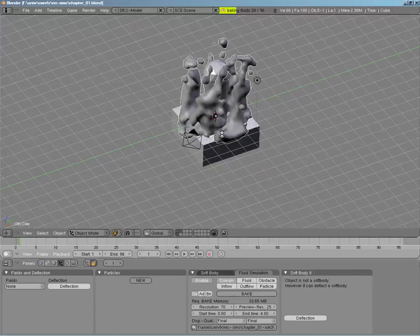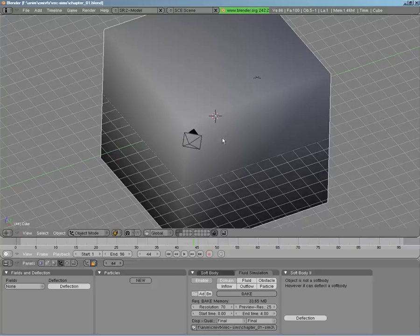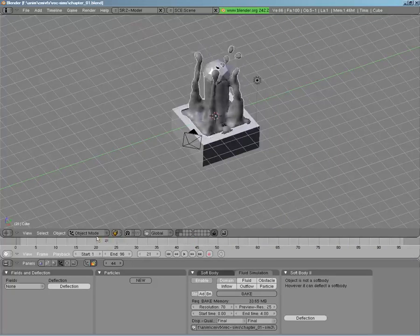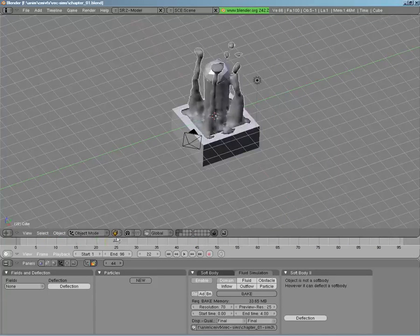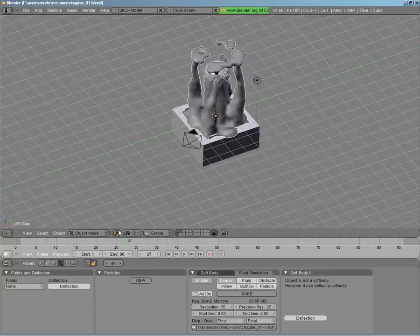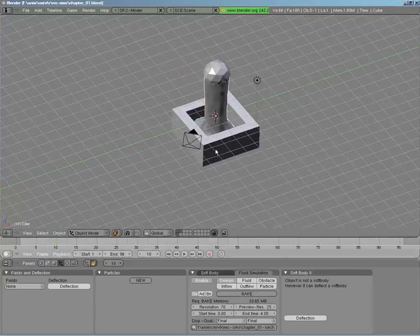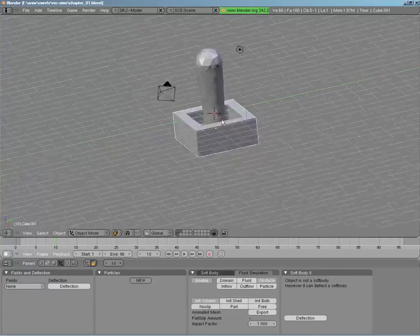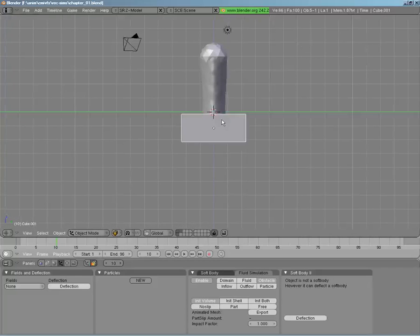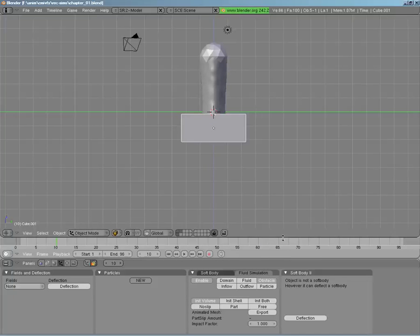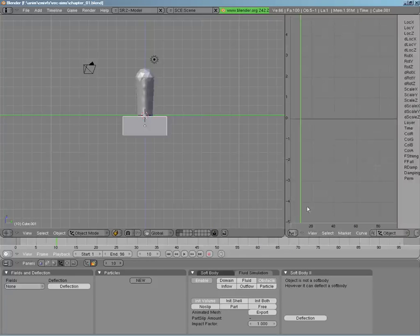Not only can you have still objects — you can also have moving objects, which we'll do right now. I'm going to go into our side view so I can spin this the right way, and split this window to give myself the IPO curve editor so I can rotate this properly. I'm going to set my initial rotation at the first frame to be rotated slightly away, then set my rotation keyframe there.